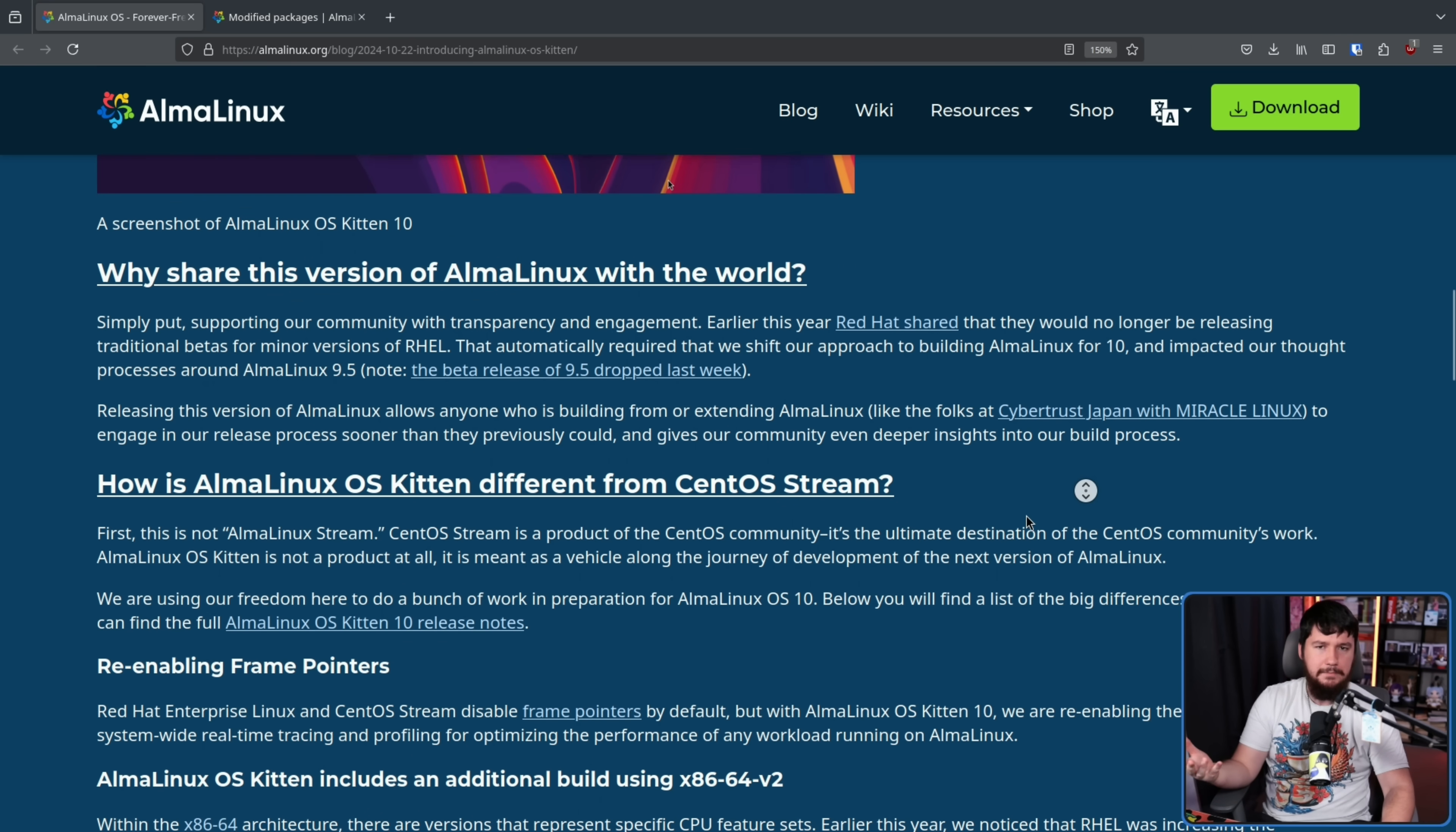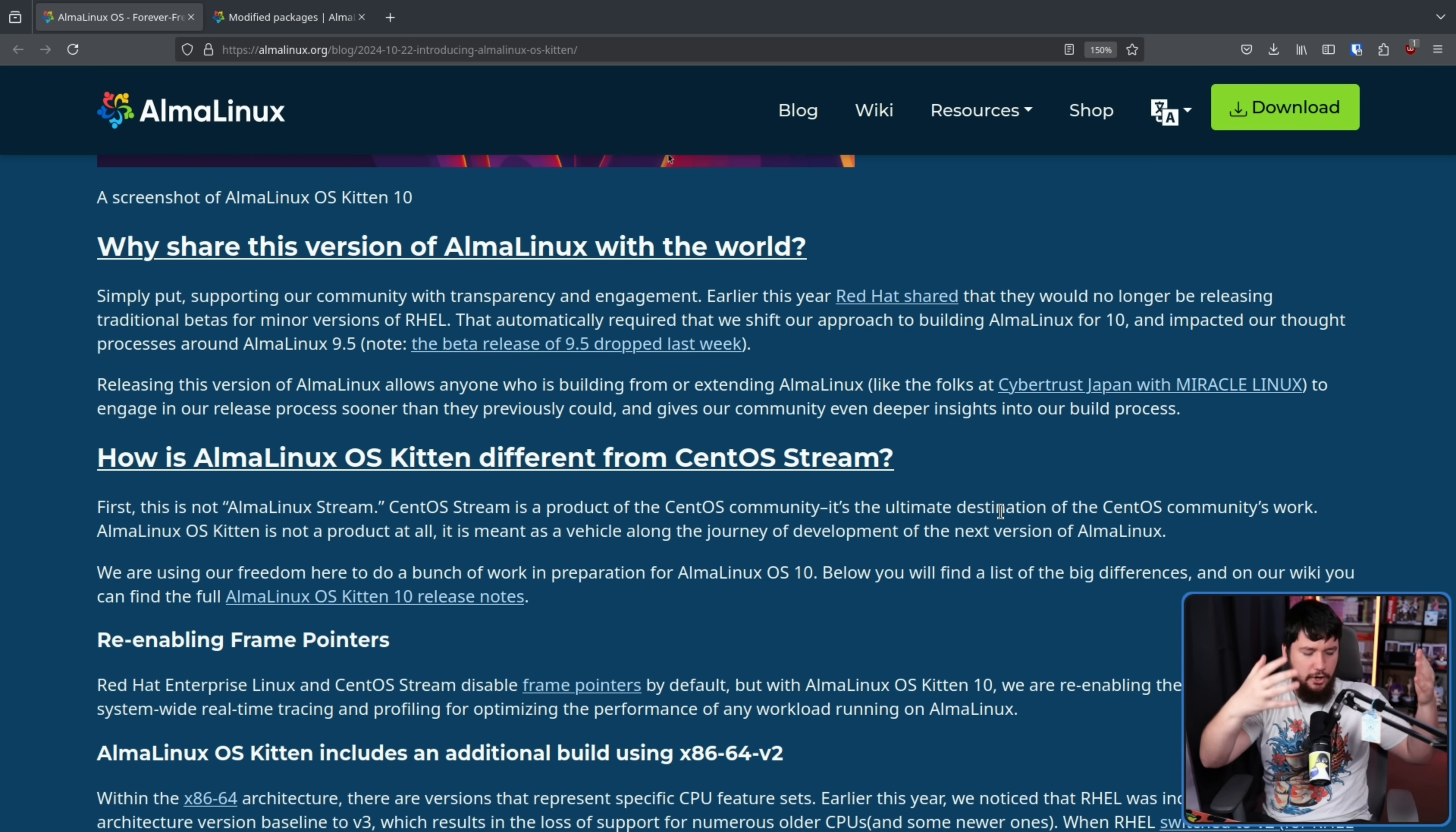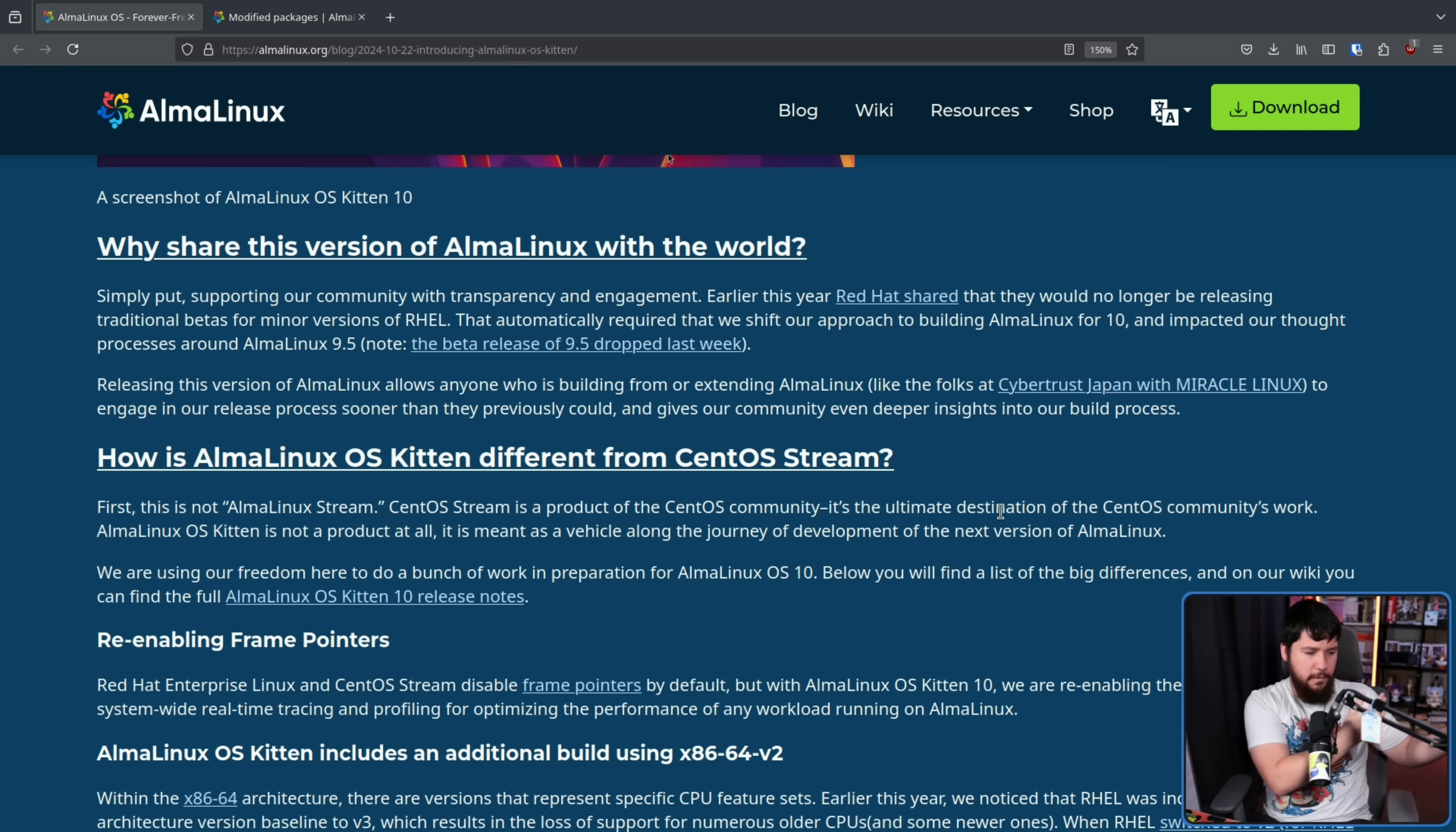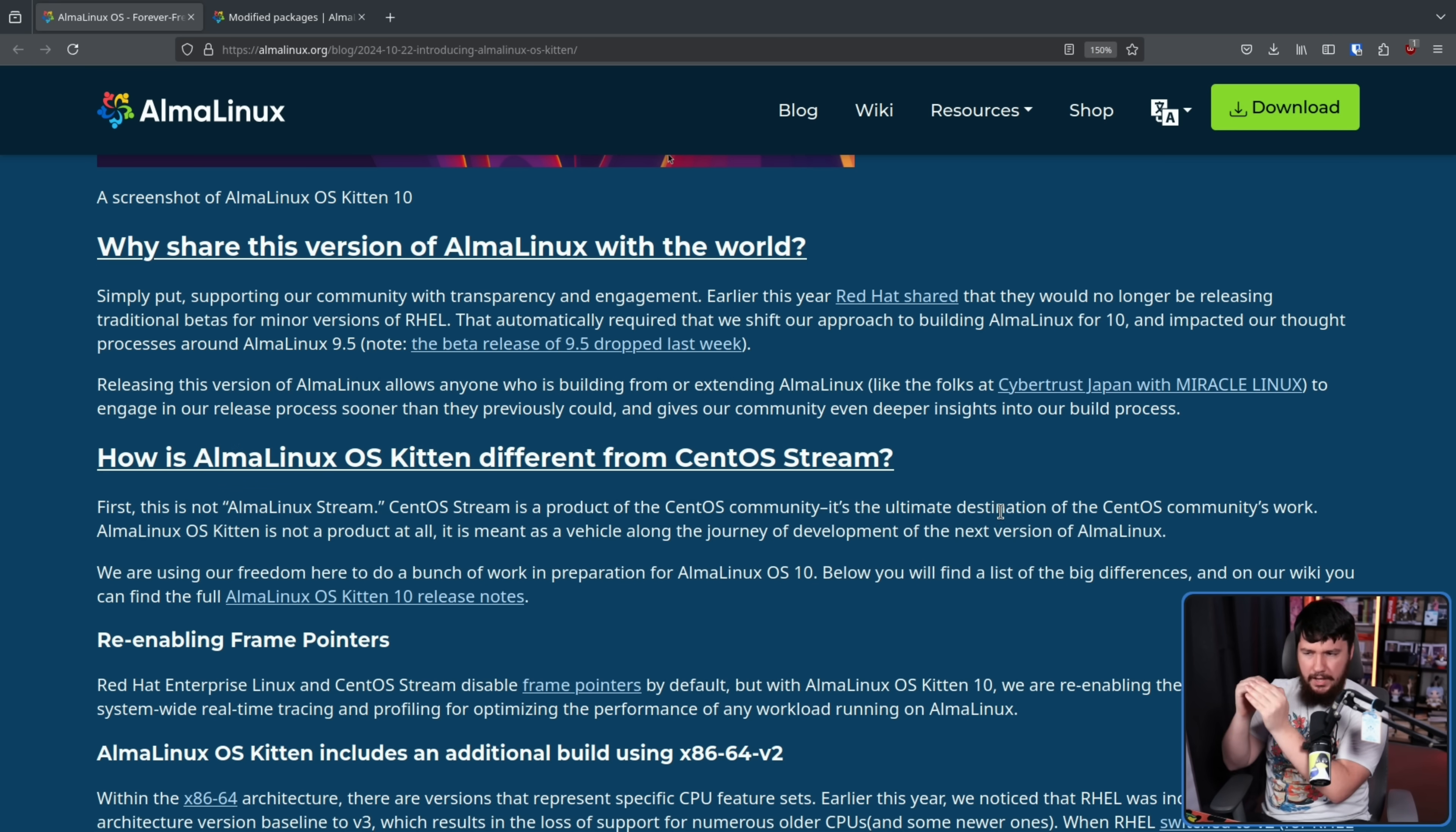Now, whilst the similarities with the CentOS Stream model are blindingly obvious, this isn't just supposed to be basically a renamed AlmaLinux Stream, right? It's not supposed to exist just for the purpose of, there is a CentOS Stream, therefore there must be the same model in AlmaLinux as well.